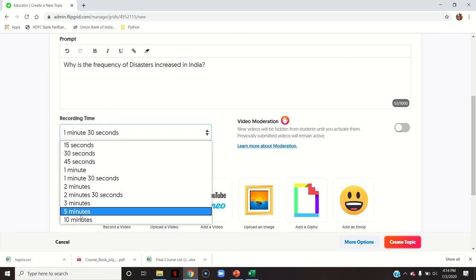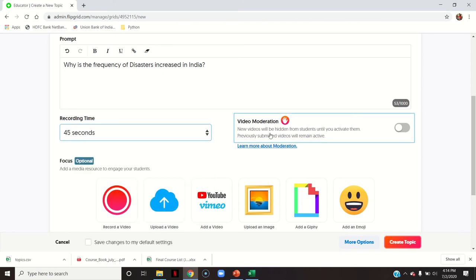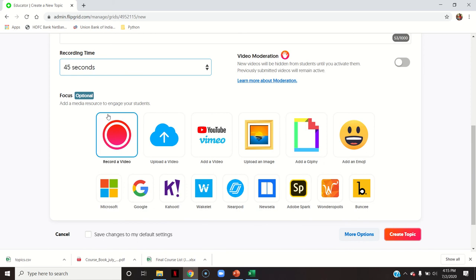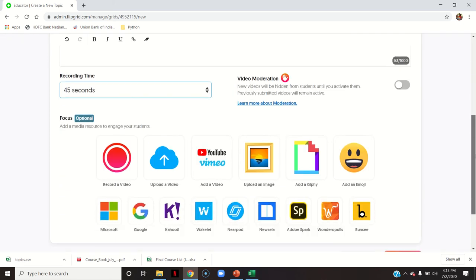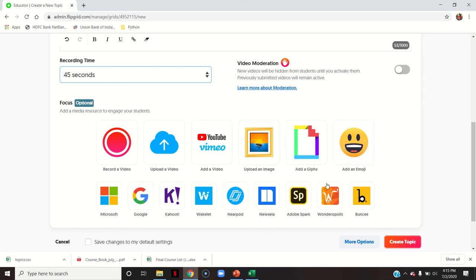You can specify your timing — I will say 45 seconds. Then video moderation: new videos will be hidden from students until you activate them, while previously submitted videos remain active. You can review each video and enable it to be viewed by other students. Then you can add a media resource to engage your students — either record your own video explaining the topic, upload another video, add an image, or use an emoji.